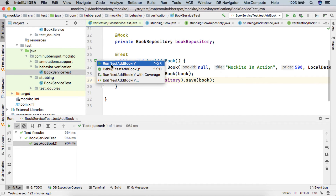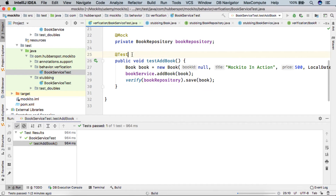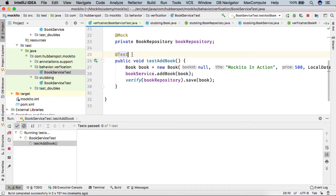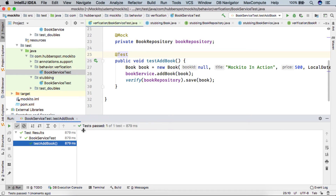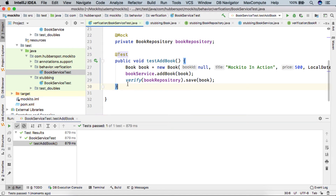Now Mockito will let us know whether the save method was actually called or not. If we run the test case, the test executes successfully.